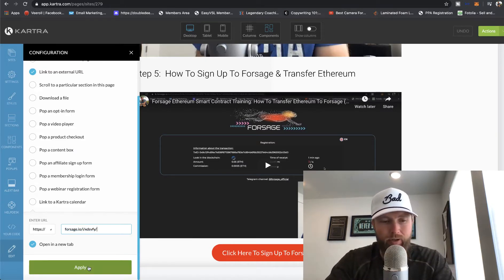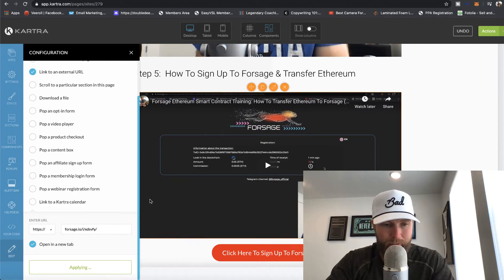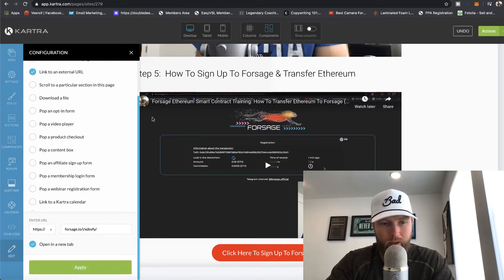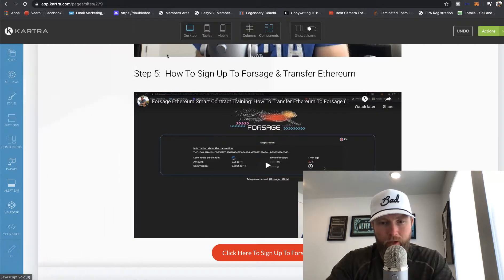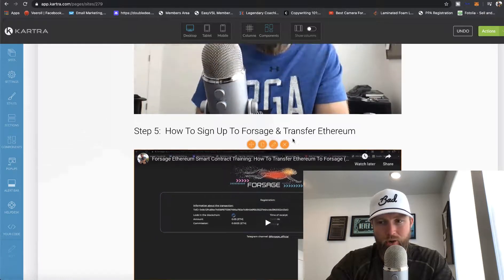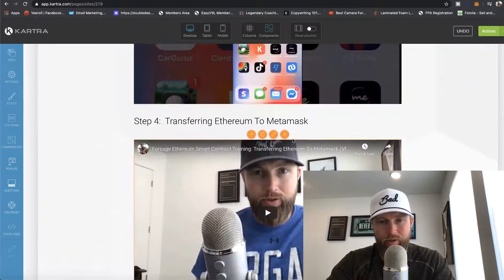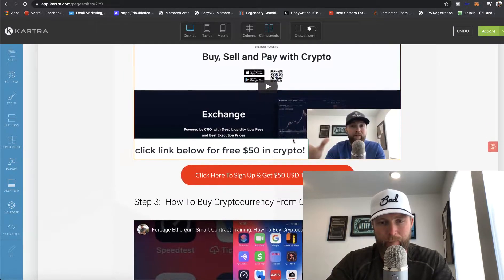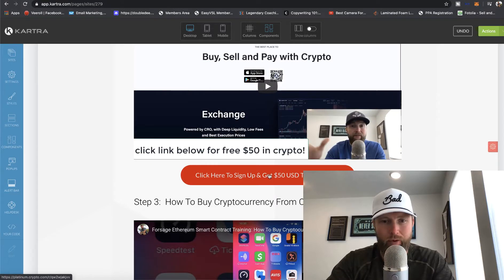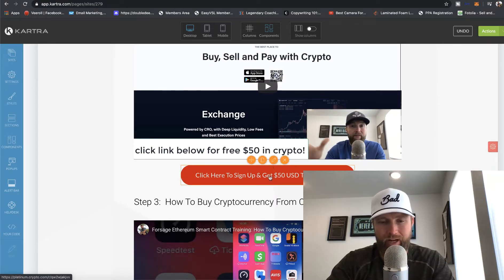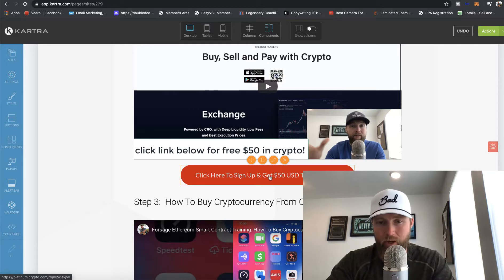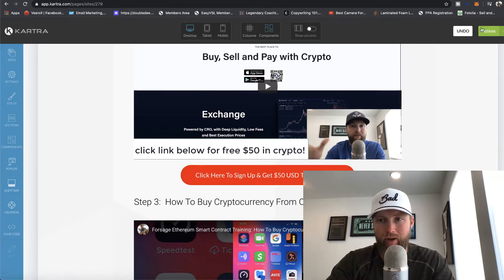And then you'll just simply select apply. You can see it says applying and boom, you are done with that button. Now also, if you have a crypto.com affiliate link, you can also import that link right here, just like we did with our Forsage affiliate link.